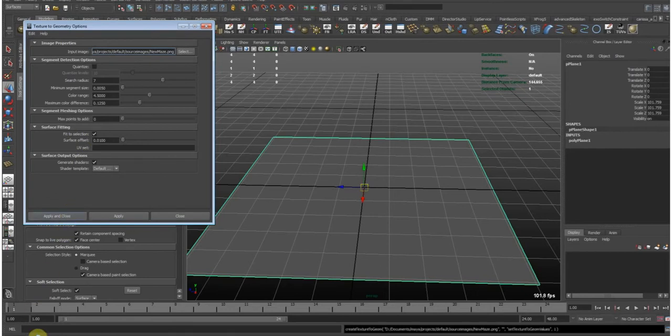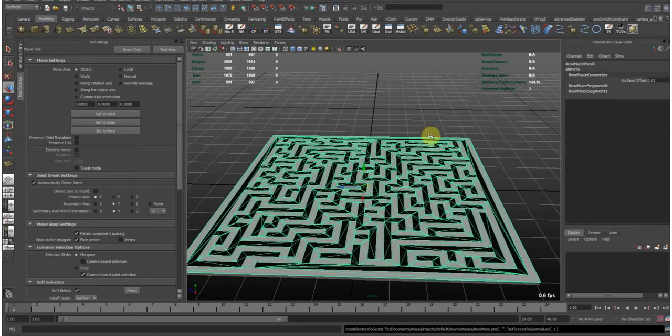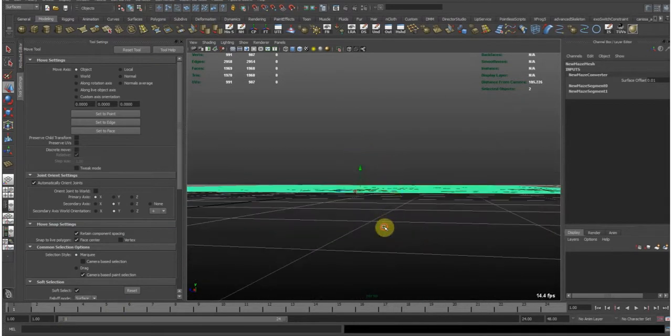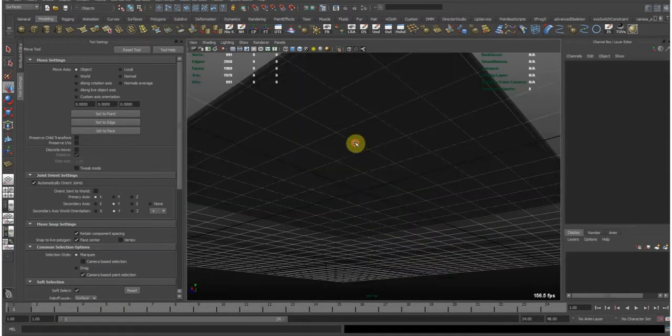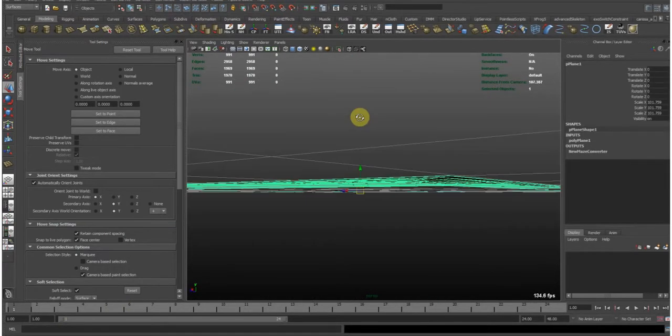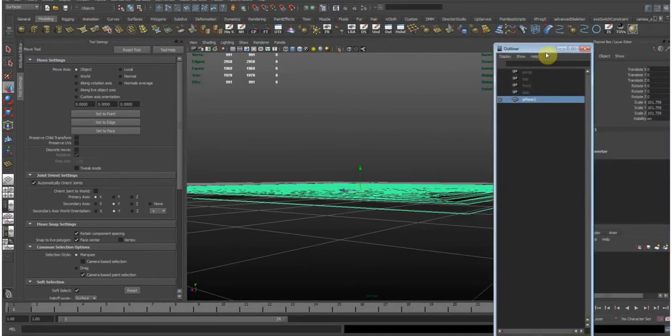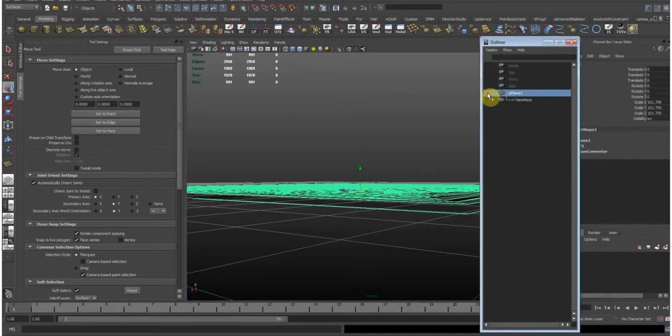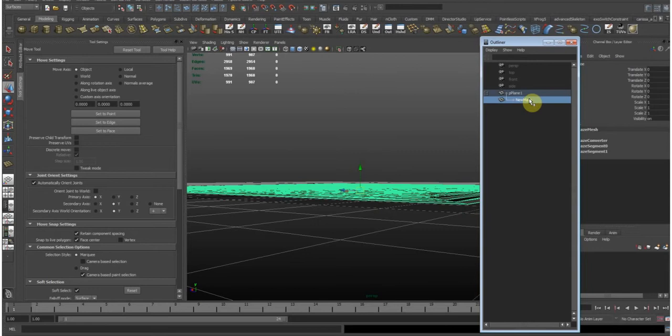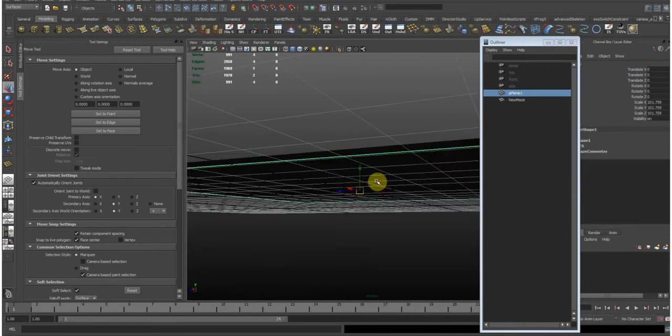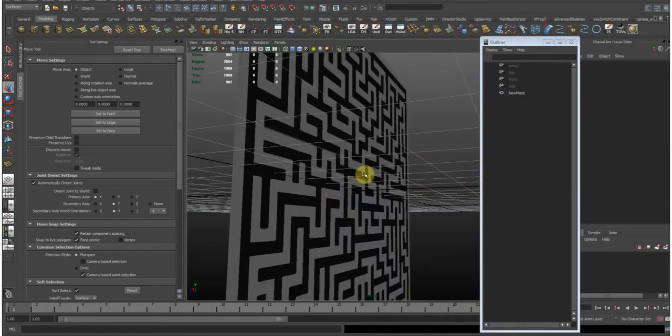Now Maya calculates stuff. And now it's done. So what it did is it creates an extra plane, as we see in our outliner, and parents it under the initial plane. So we can unparent that and delete our first plane.